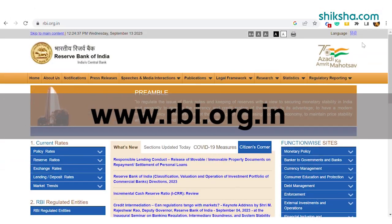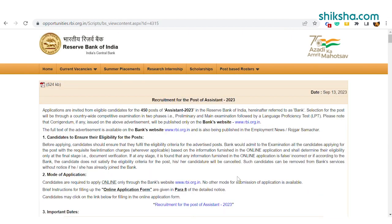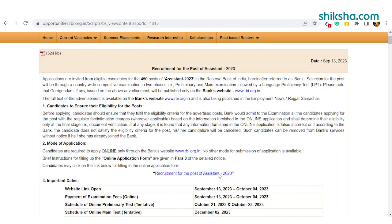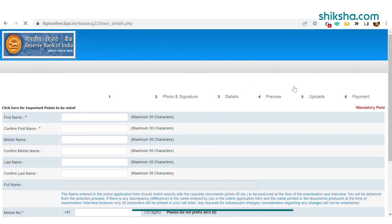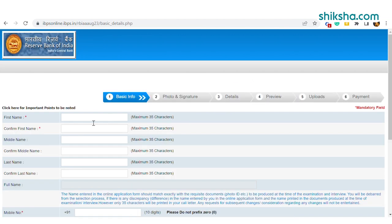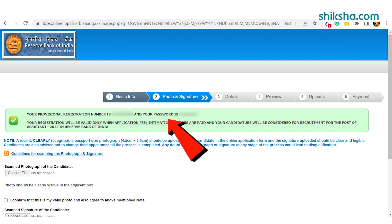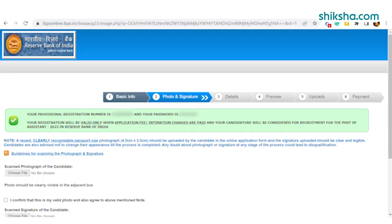Visit the official website of RBI and click the new registration link available on the homepage. In the registration form, candidates need to enter their name, mobile number, and email ID. Upon successful registration, candidates will be provided with a provisional registration number and password.